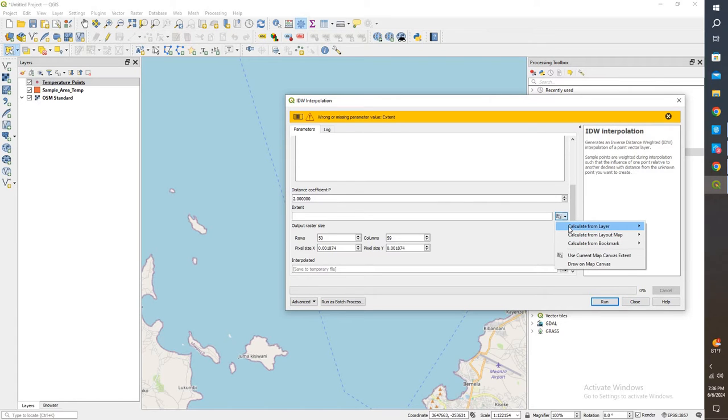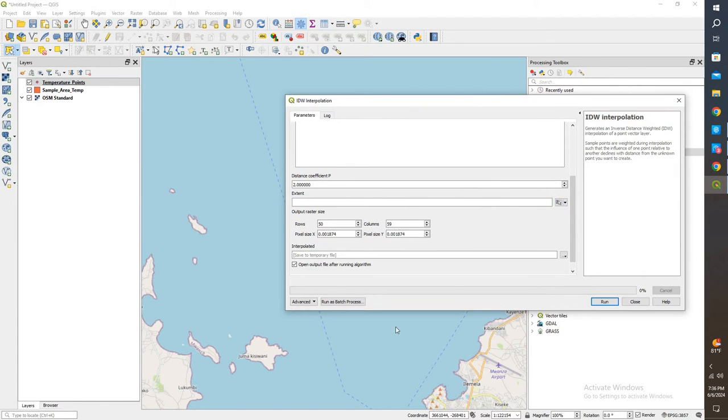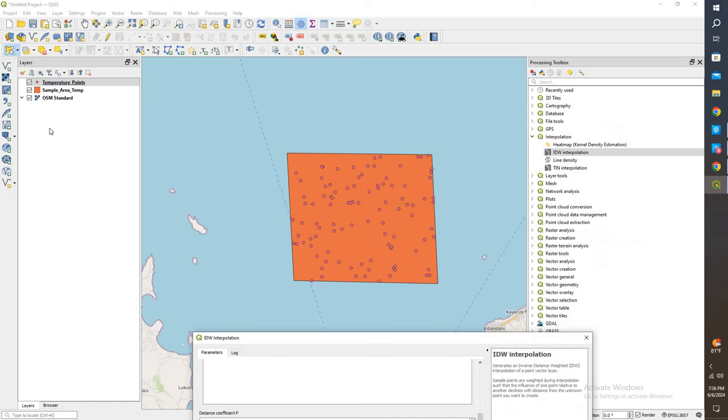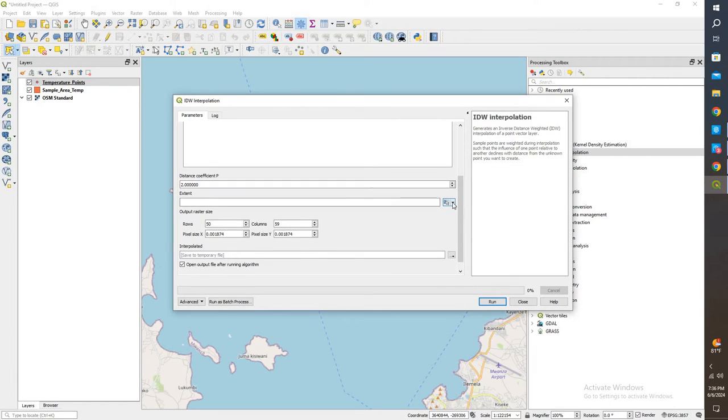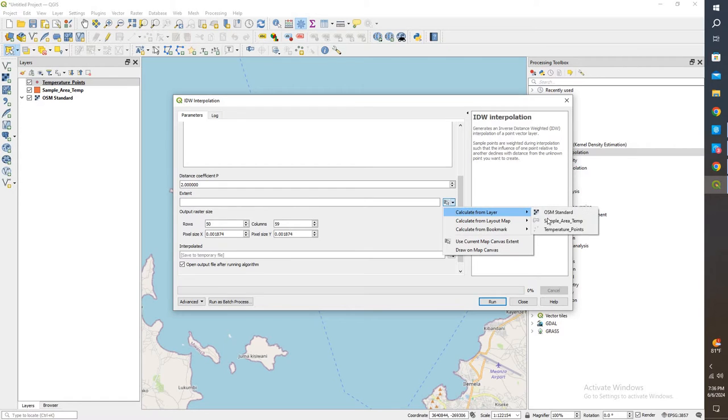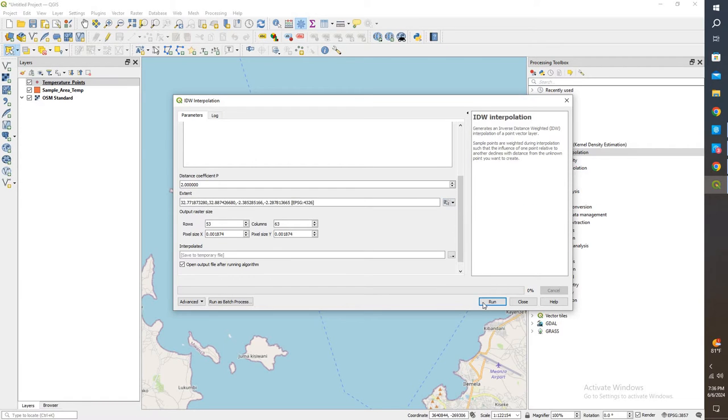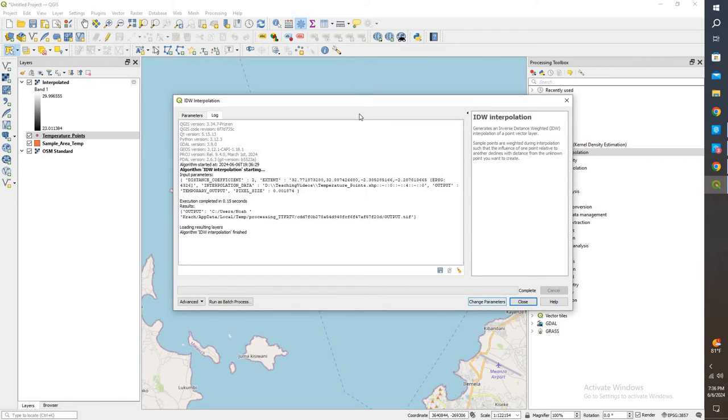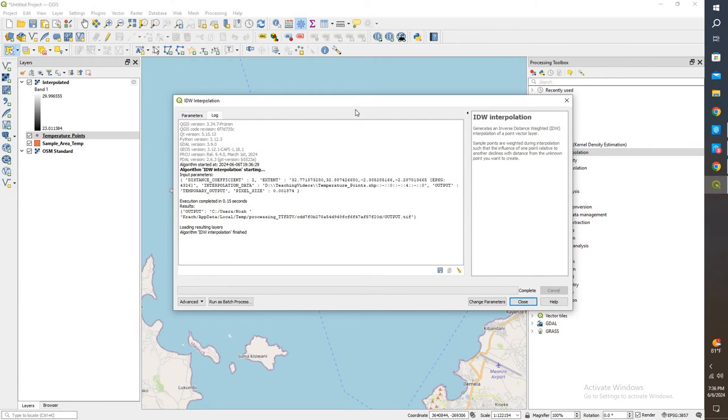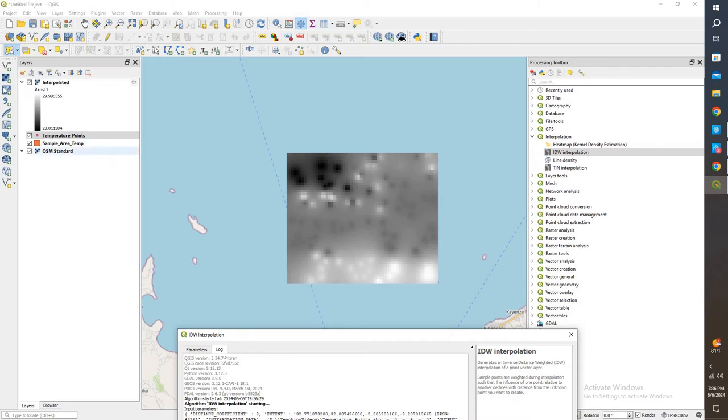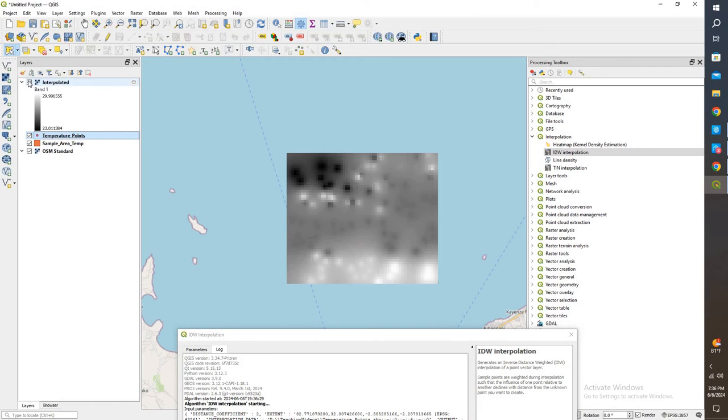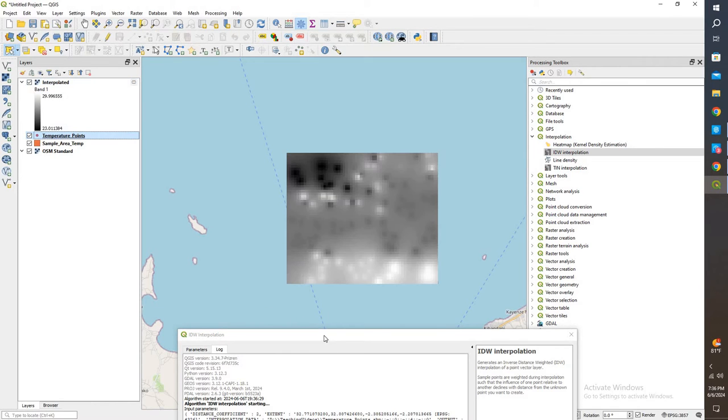Actually, first I have to click the extent, otherwise it doesn't know how far out to interpolate, so we're going to bound it by the sample area. I'm going to click that. I get sample area. Now I can run. And if we notice, the raster matches up with that bounding box as well.